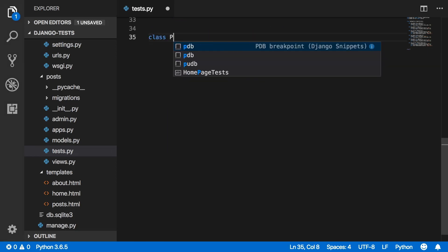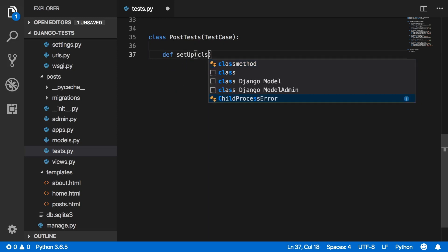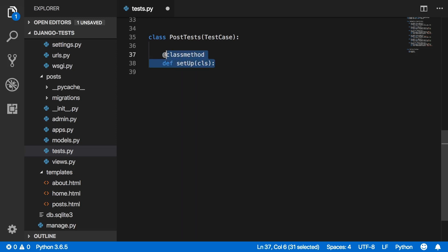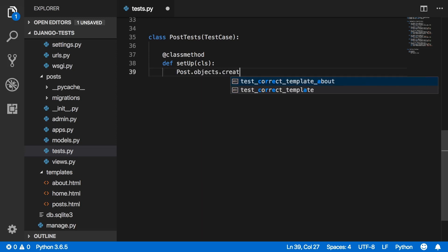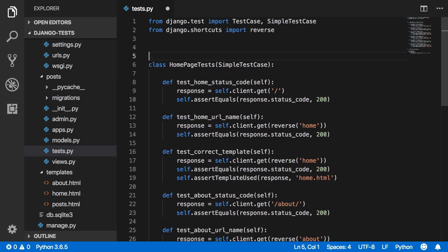In tests.py, create a new class PostTests inheriting from Django's default TestCase. Define a setUpTestData class method decorated with @classmethod, passing cls. Inside, call Post.objects.create(title='this is a test') to create a post. Import Post from .models at the top.